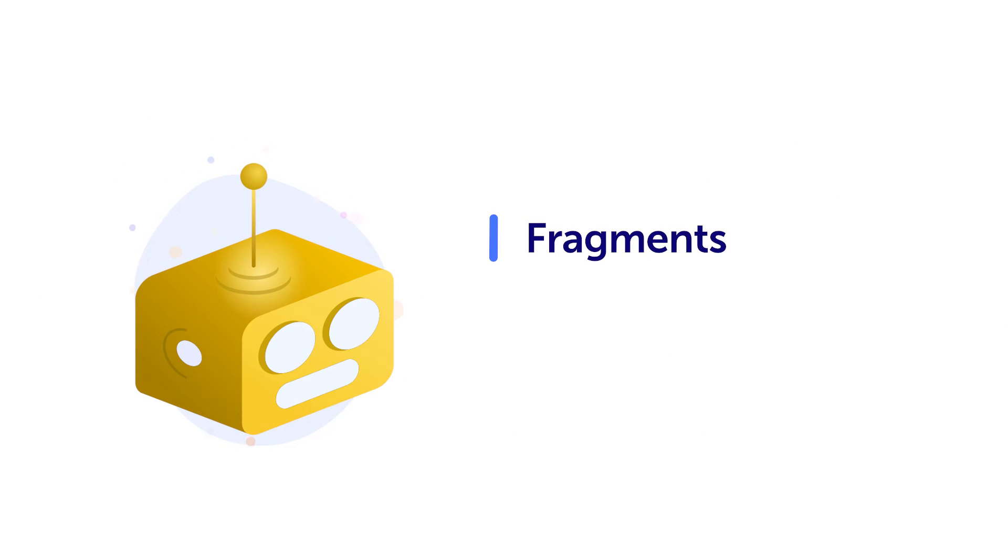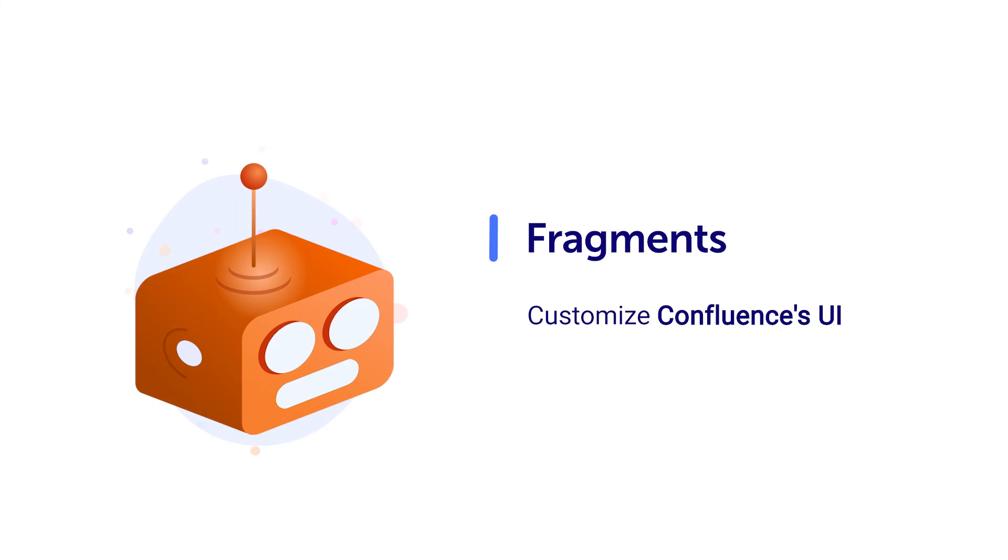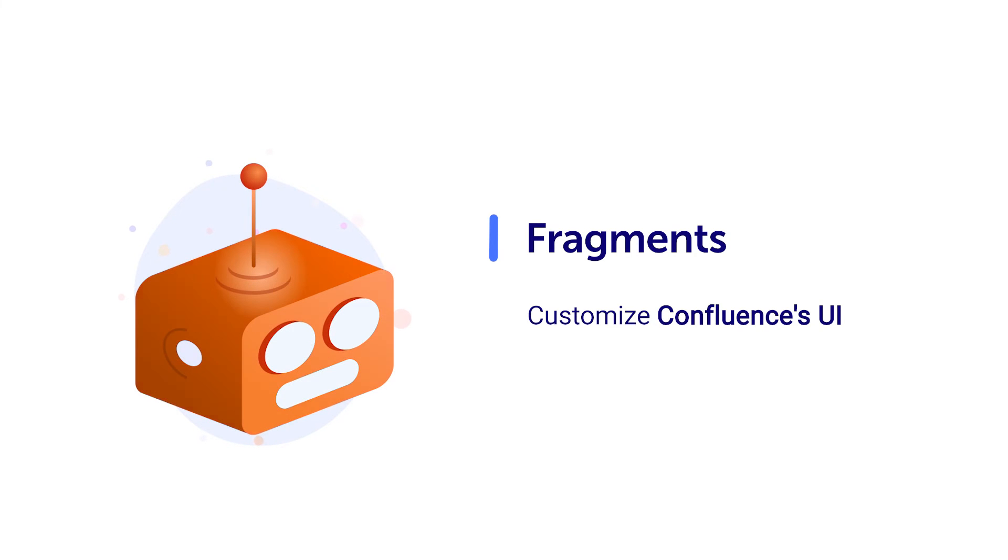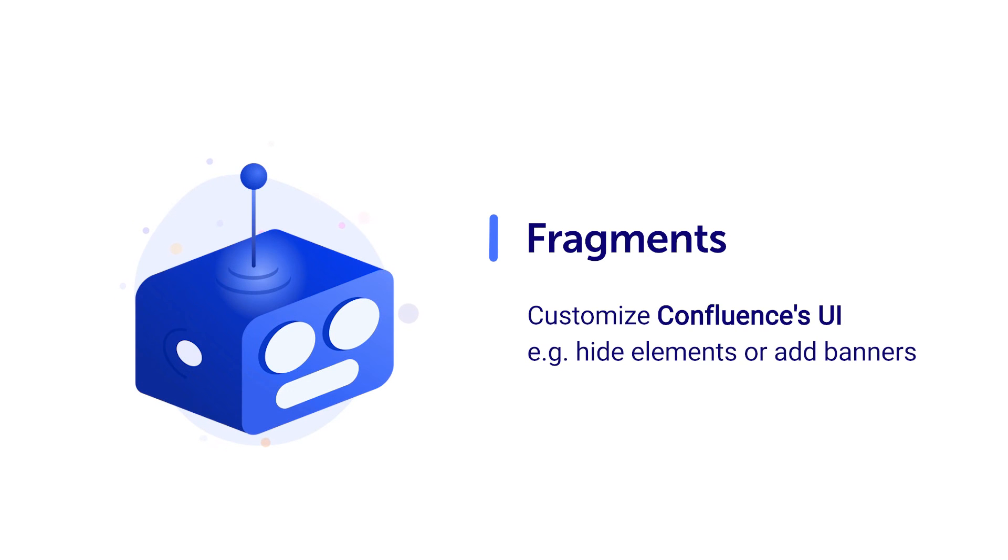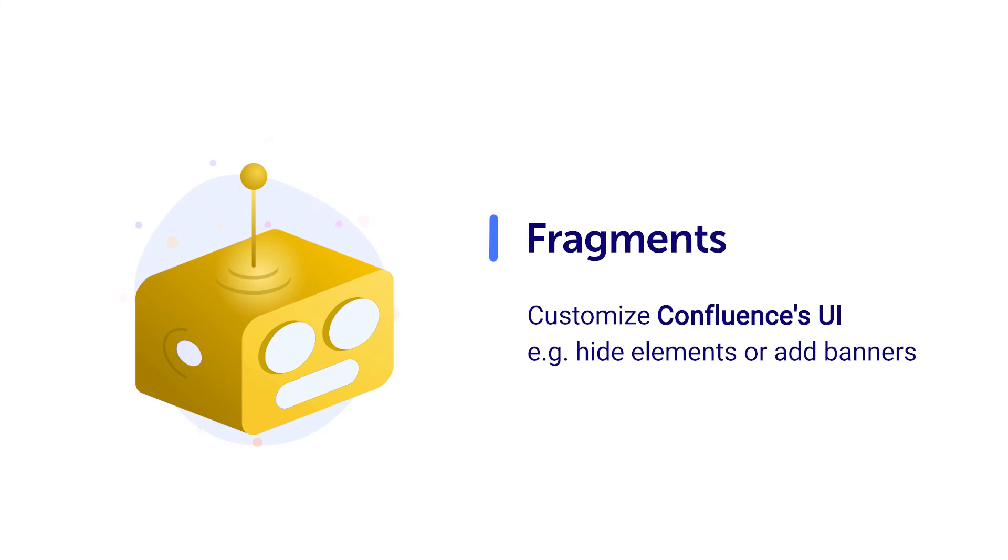Another helpful feature is Fragments, which allows you to customize Confluence's web user interface. For example, you can hide elements of the interface or add web banners to your instance when using Fragments.